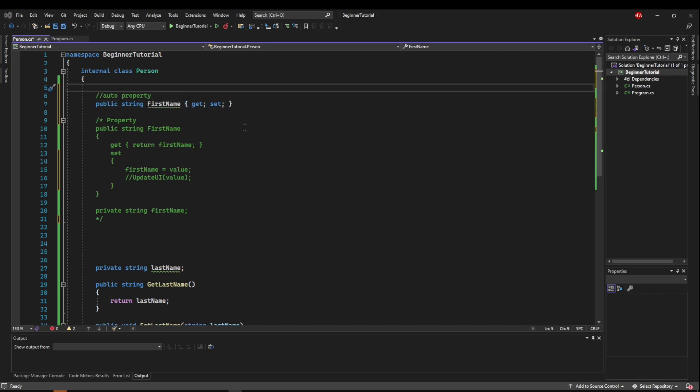all we have to do is add a get semicolon space set semicolon and close our block. Now these usually look pretty confusing to beginner programmers, but hopefully since we've gone over manual getters and setters and regular properties, this will come pretty simple to you now.